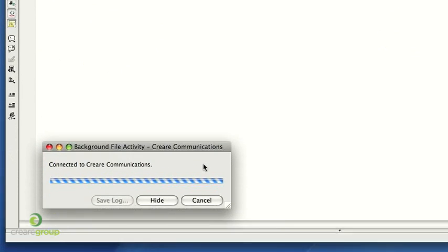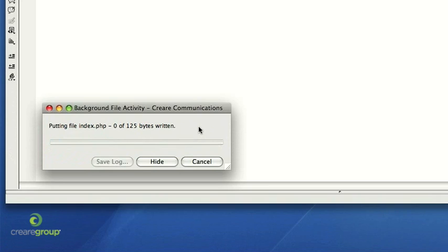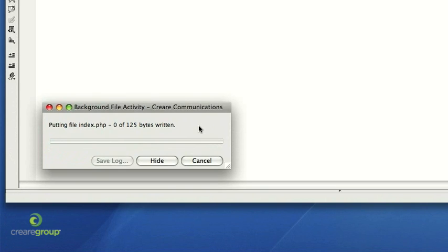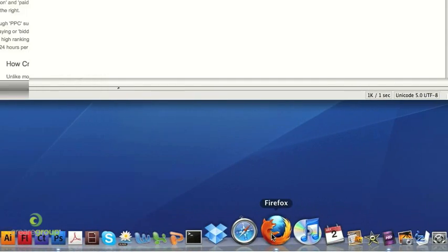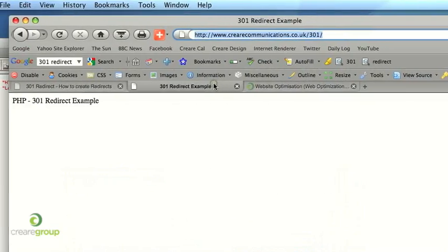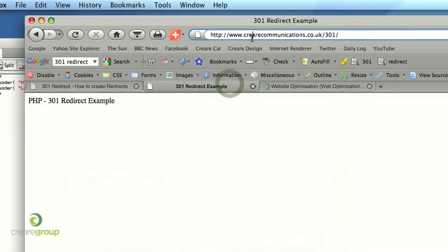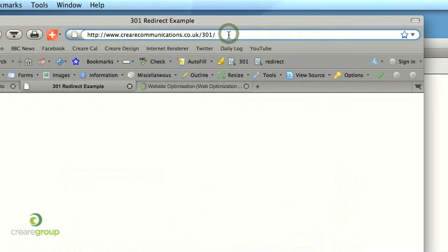Okay and then if I go back to Firefox and now if we refresh this careercommunications, so if Google was to come along to this or even a user that was linked from an old blog post or something like that.